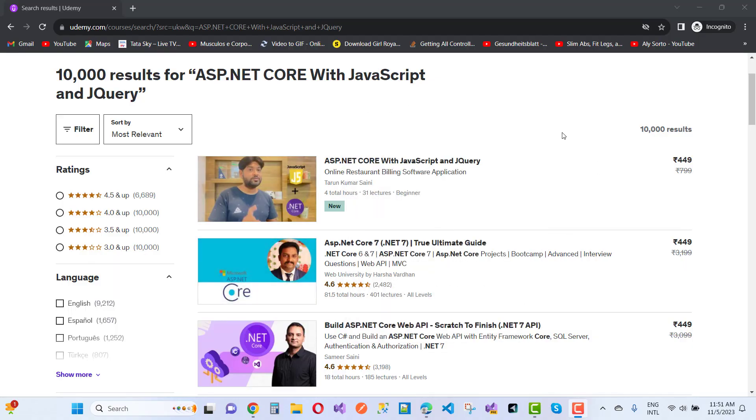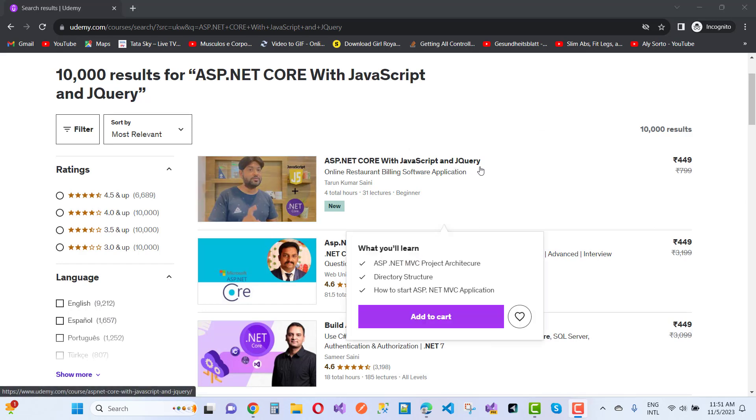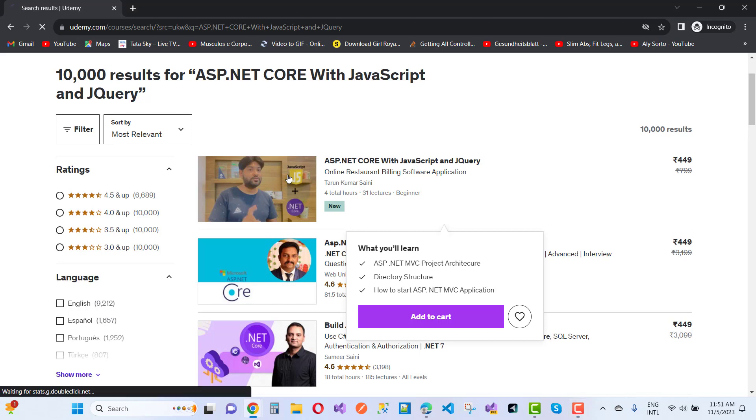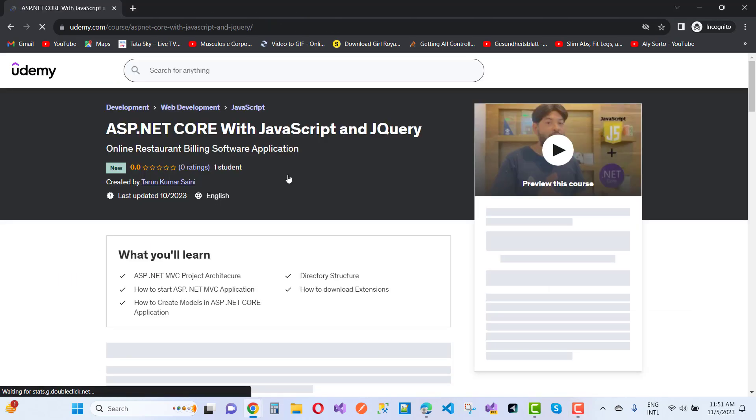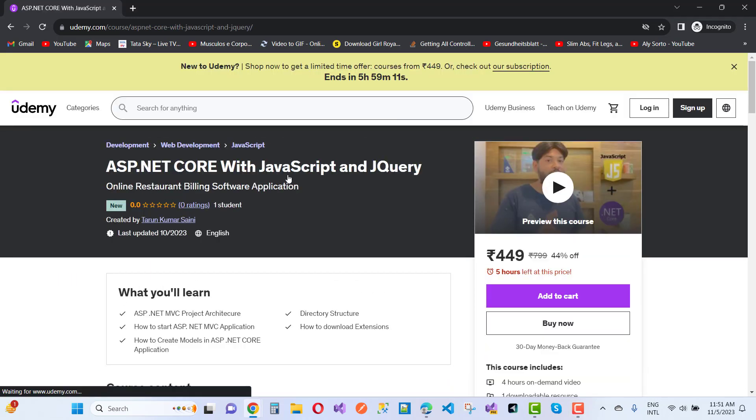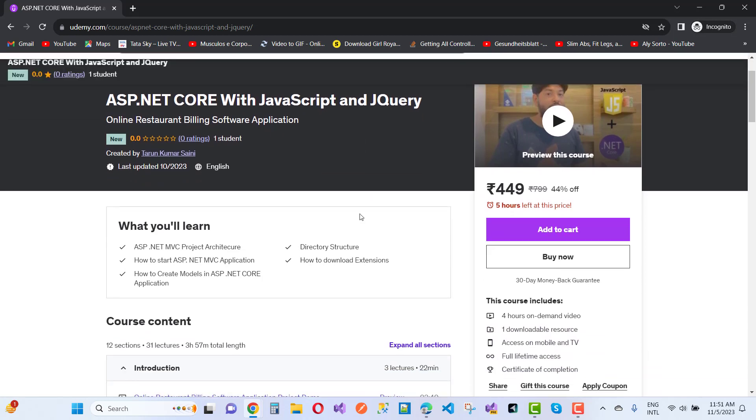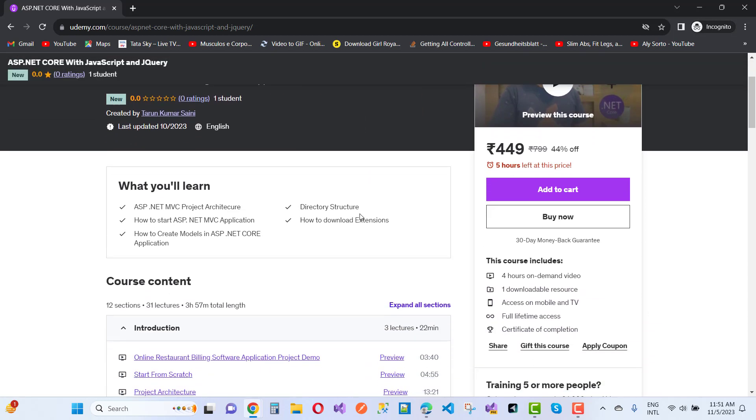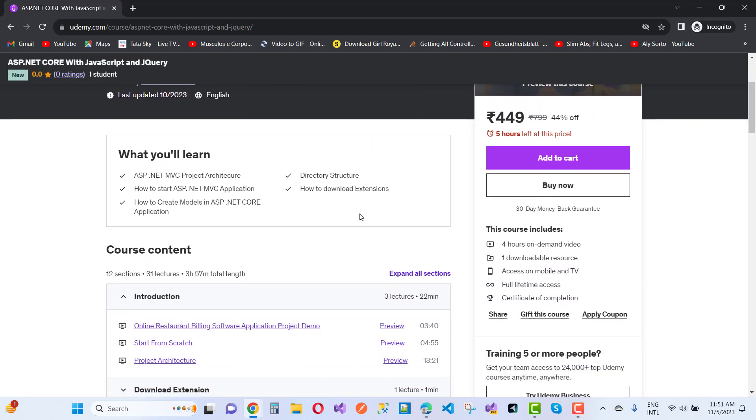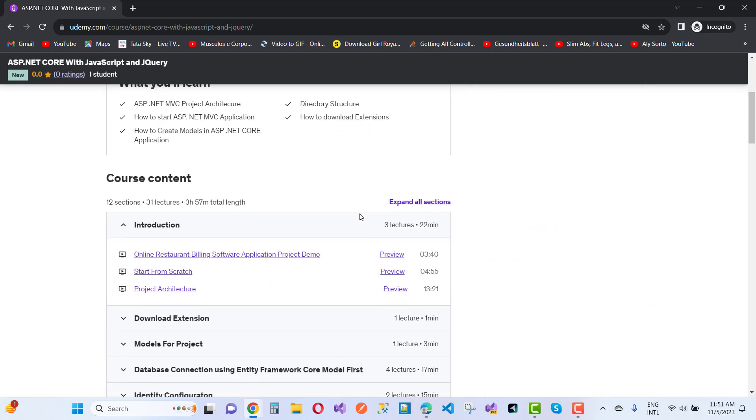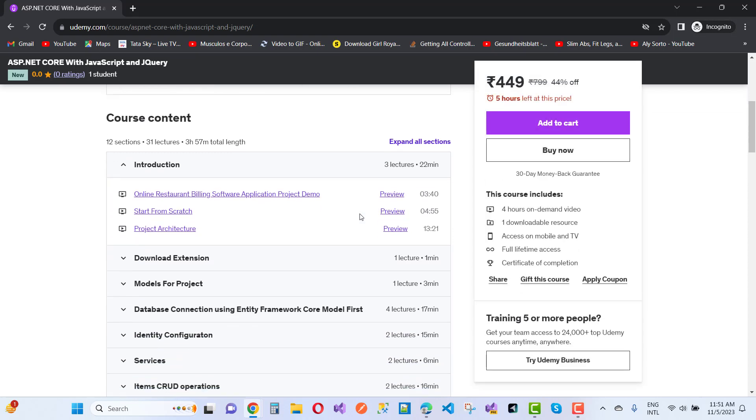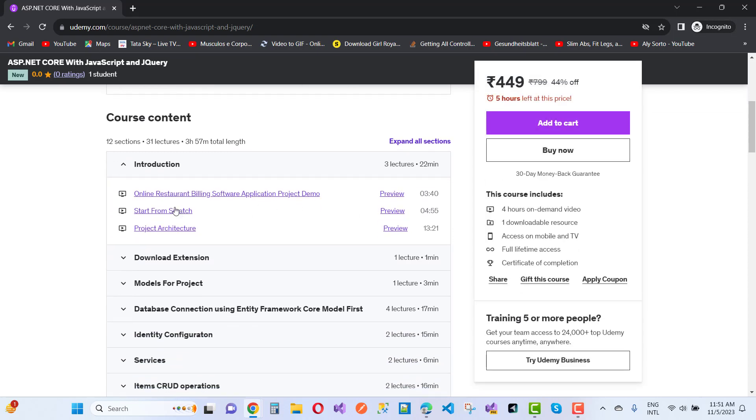Hey everyone, today I'm going to announce a new course on ASP.NET Core with JavaScript and jQuery. In this course, I'm going to give you a lot of information about jQuery and JavaScript. It's a mixed course introduced on Udemy.